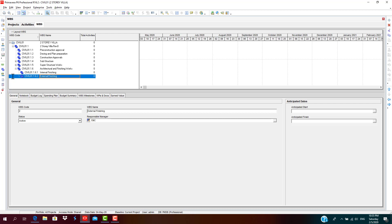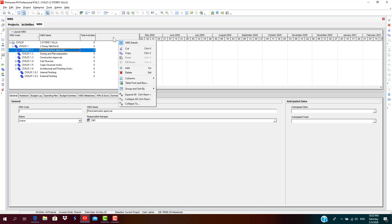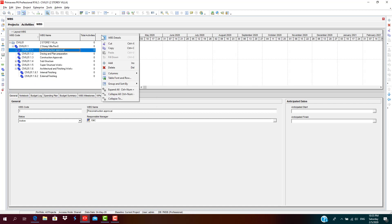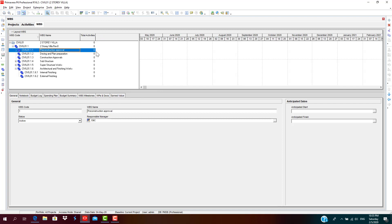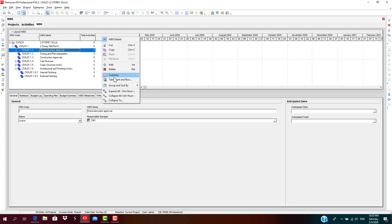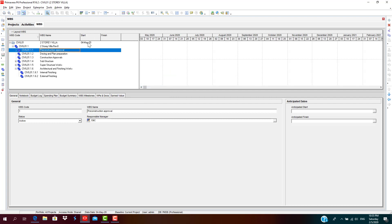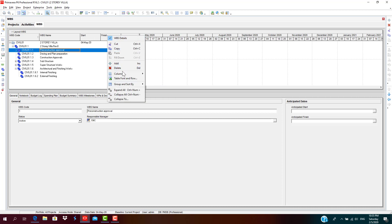Here we're done with adding WBS structure. This is also customizable. You can right-click on this column tab, go to this bar, right-click, go to Columns, you can choose dates, when start, when finish.